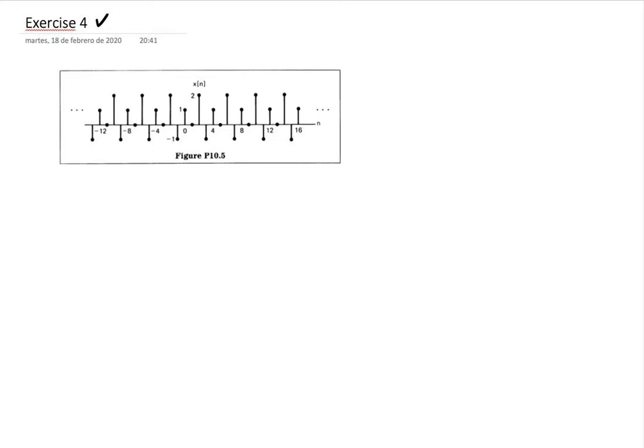I am going to do exercise number four on handout number two, which relates to the DTFS — the Discrete Time Fourier Series. In exercise four they ask us to consider the signal x[n].